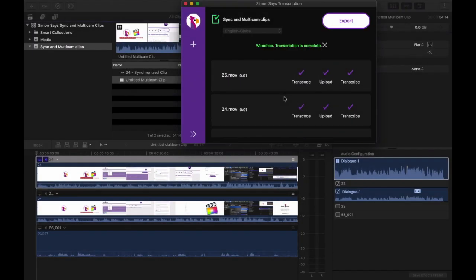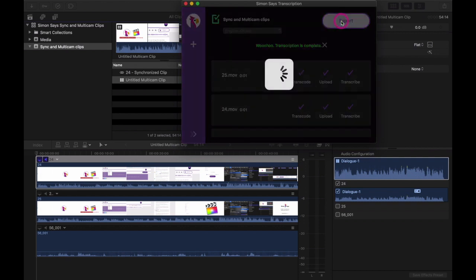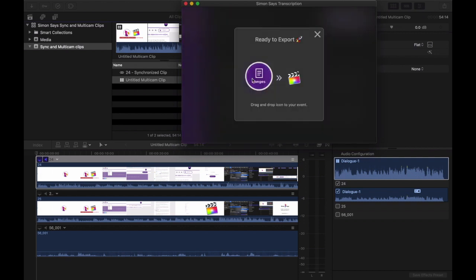Okay, the transcription is complete. Let's bring this back into Final Cut. Click export, drag the ranges icon back to your event.